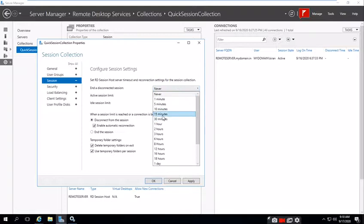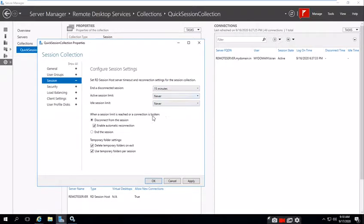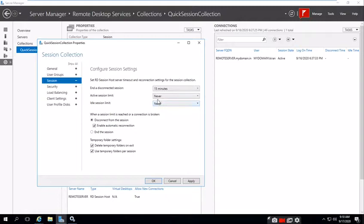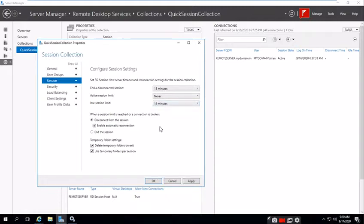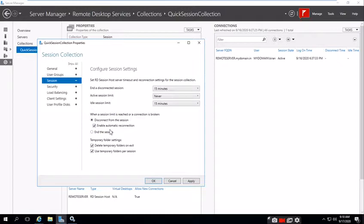For session settings, if the user is disconnected, the session should be logged off, so I'm keeping 15 minutes. Active session should be never, so if the user is working, the session should not disconnect. The idle session should be 15 minutes. When a session limit is reached or connection is broken, it should reconnect to a new session.